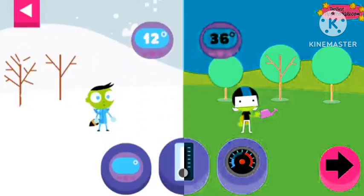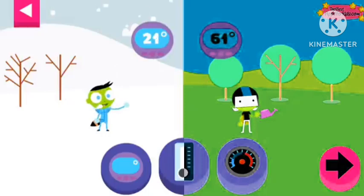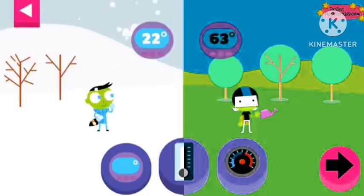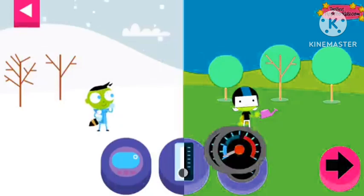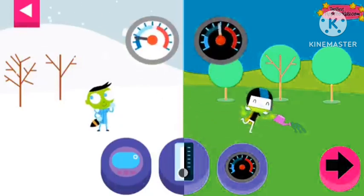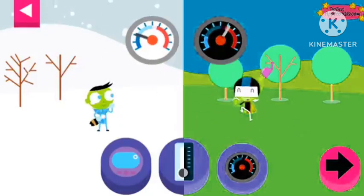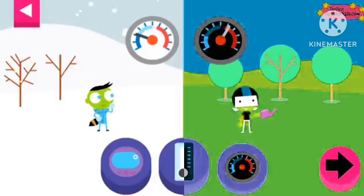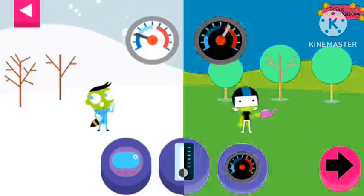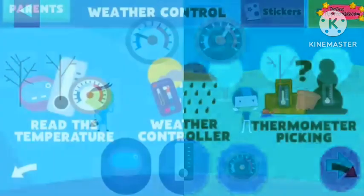The higher the number on the digital thermometer, the hotter the temperature. Look where the needle stops on a dial thermometer. Dark blue is freezing cold and red is hot.